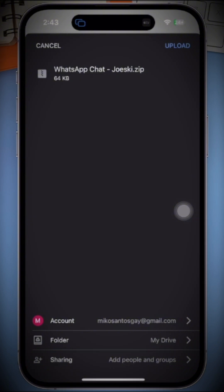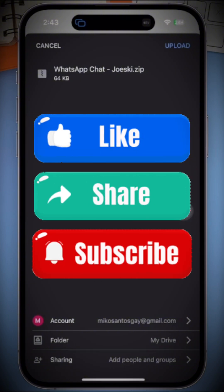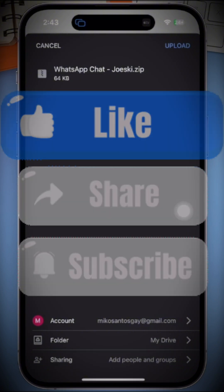If you found this video helpful, make sure to like and subscribe for more tips. Thank you for watching and I will see you next time.